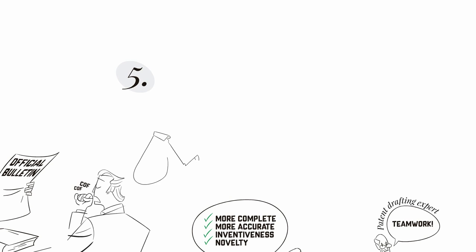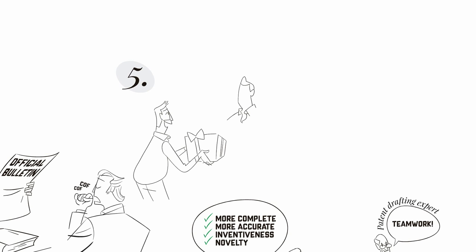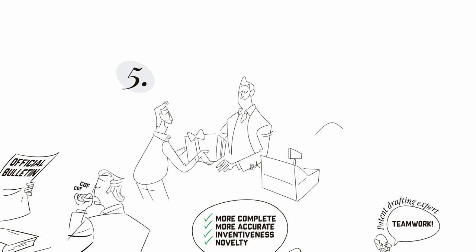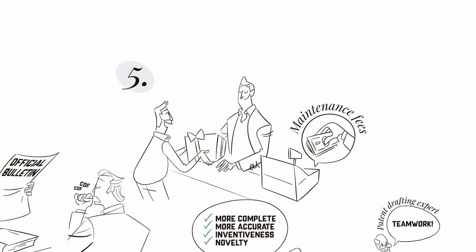And finally, Step 5: Use and exploit your patent. Now it's time to fully benefit from your patent. But do not forget to pay the maintenance fees. Generally speaking, maintenance fees in Latin America are due on a yearly basis.